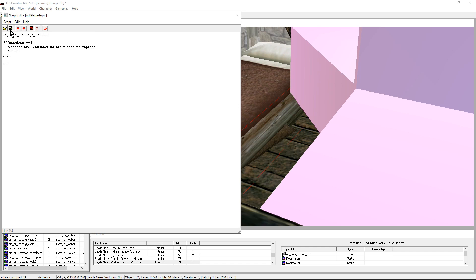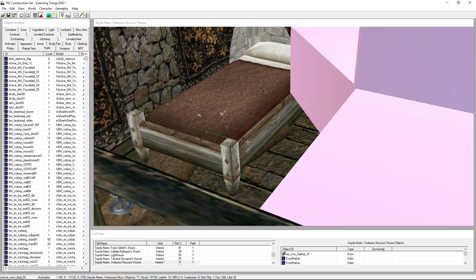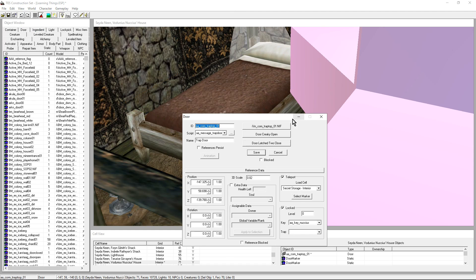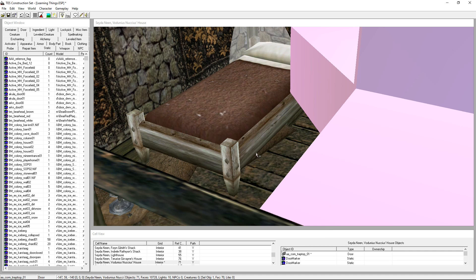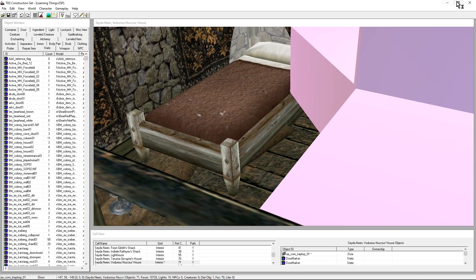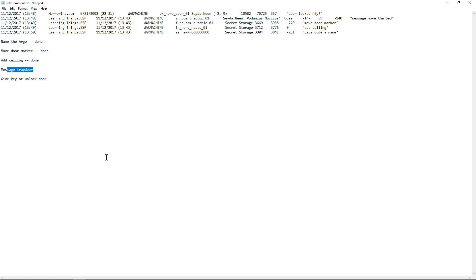We don't know what it's going to say just yet. And then it will activate in the case of a miscellaneous item activating it means picking it up. In the case of a door activating it means opening up. Brilliant. We want to delete this. You don't actually need to put end the name of the script. So I just don't put it because why type things you don't really need. The message, what can we say? You move the bed. You move the bed to open the trapdoor. Full stop. Brilliant. Moment of truth. The construction set likes it.